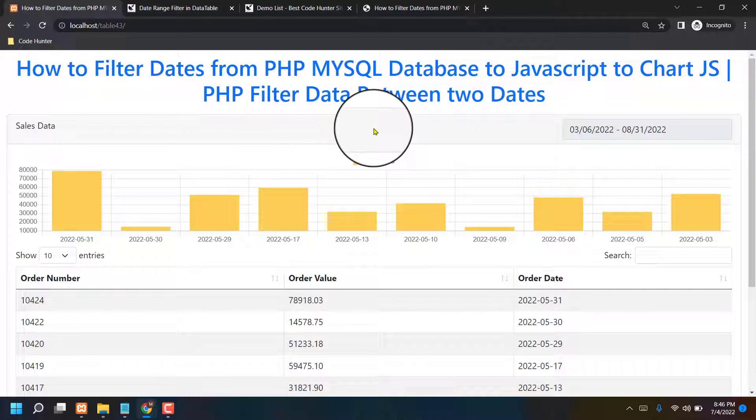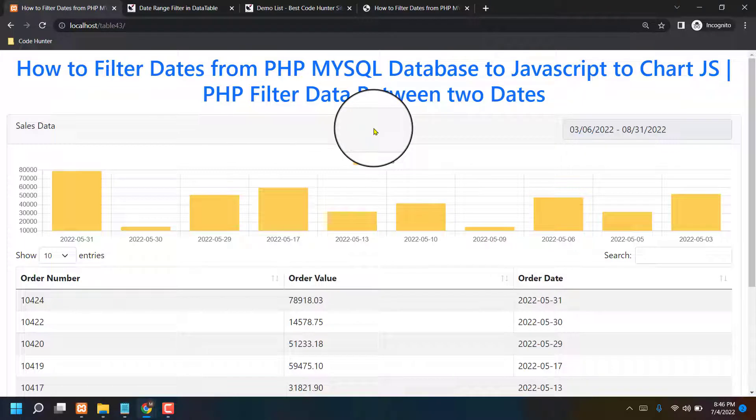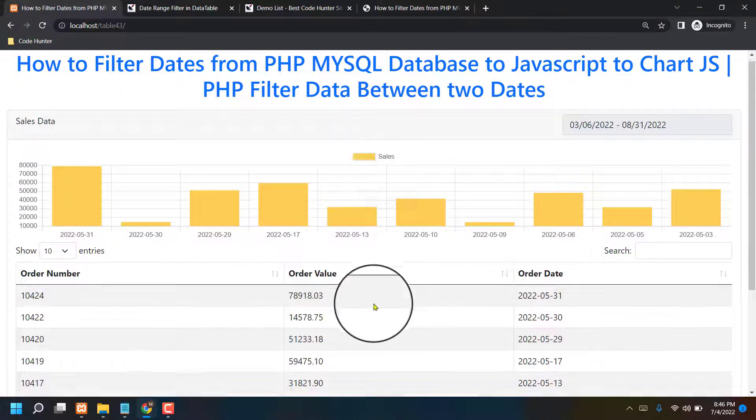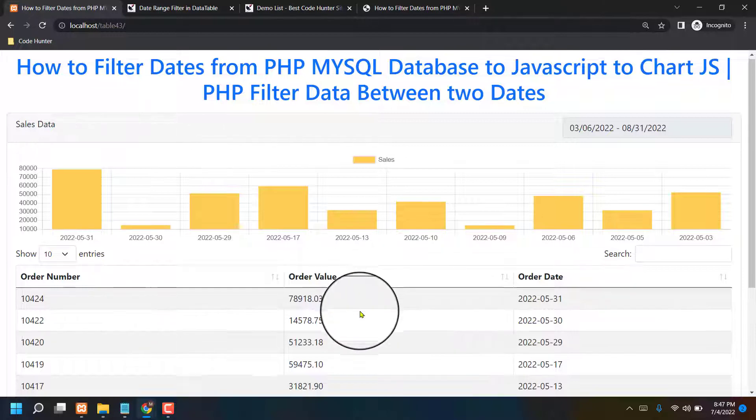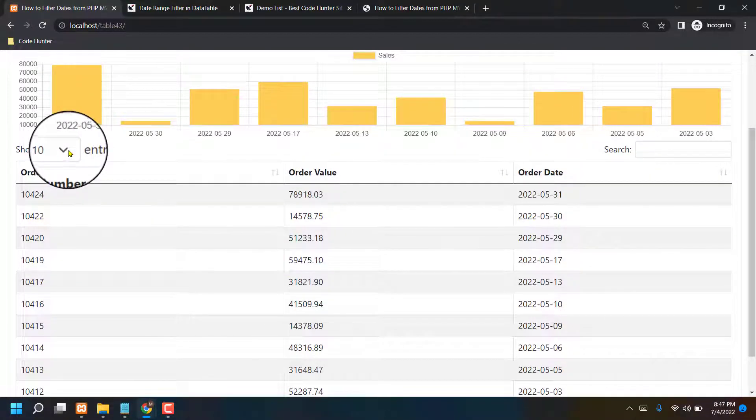Now I am telling about what is the benefit of this table. Guys, you can show any kinds of information in here, like 10 to 100 at a time. Also, you can show the graph.